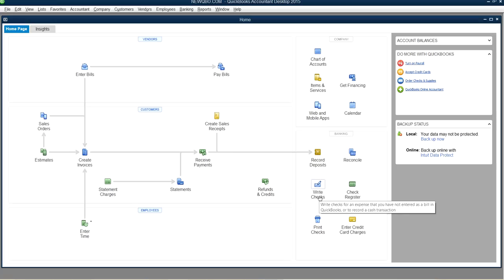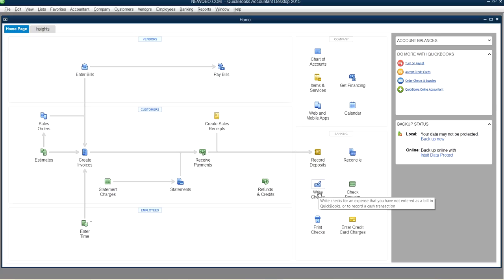Write Checks is not just for writing checks — it's also for entering bank debit card transactions, ATM withdrawals, bank fees, wire transfers, and so on. We'll use Write Checks to enter all those transactions that take money out of your bank account.